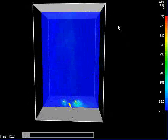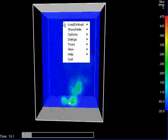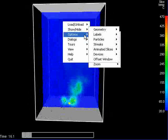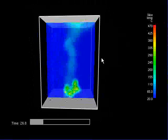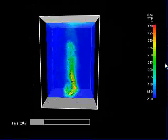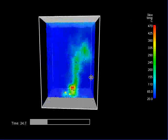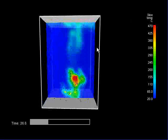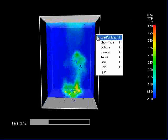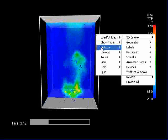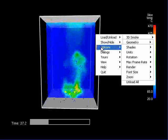A couple of other things I'd like to modify on this display. I'd like to offset the window so that it's just a nicer view.